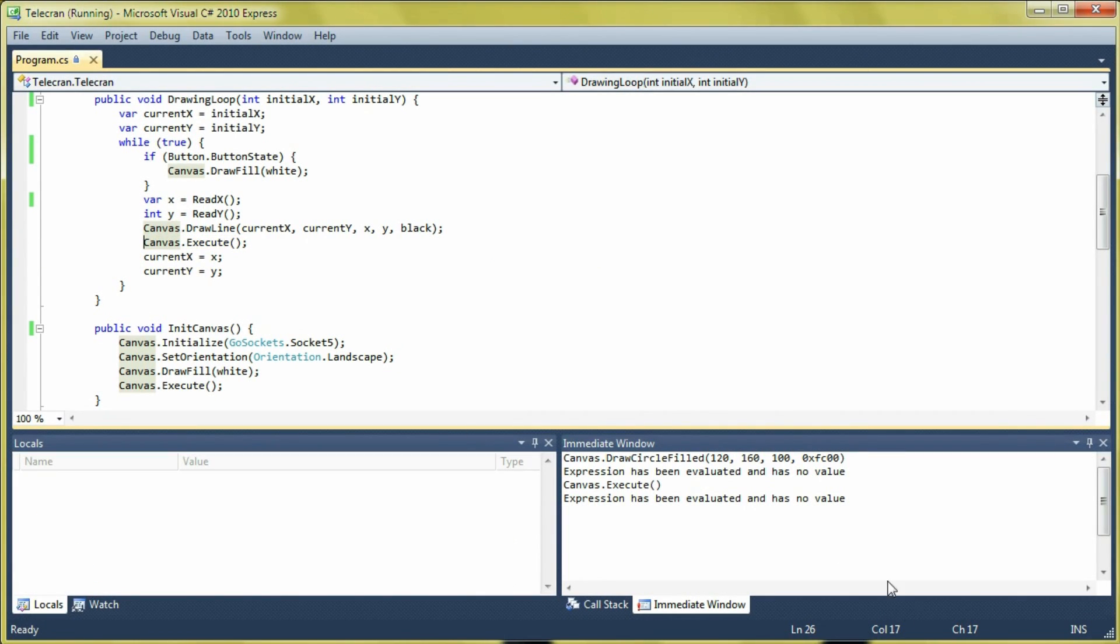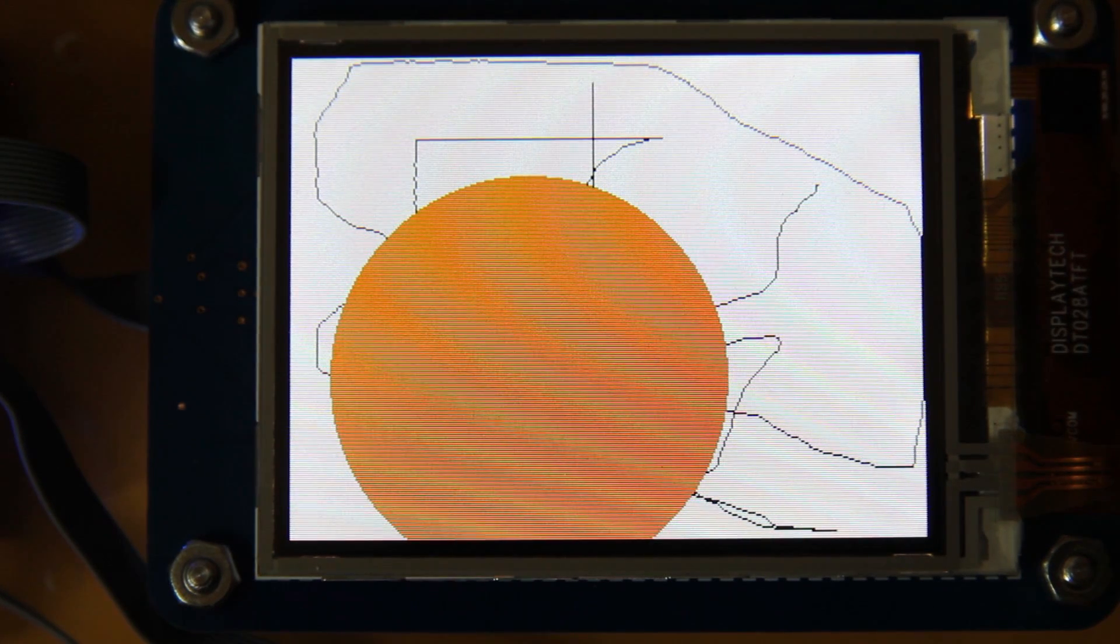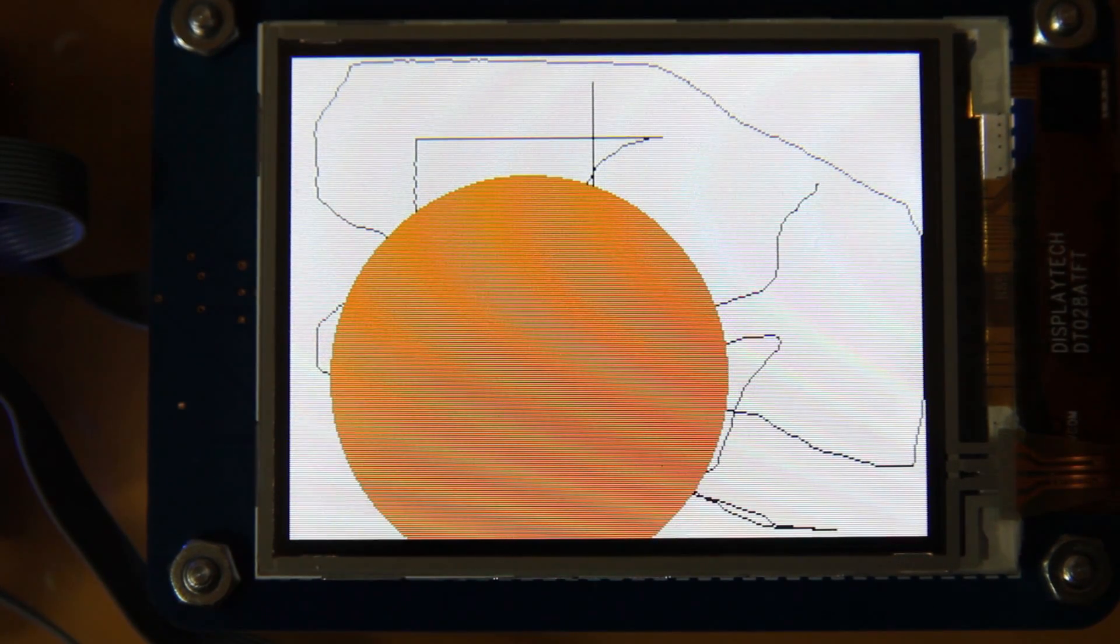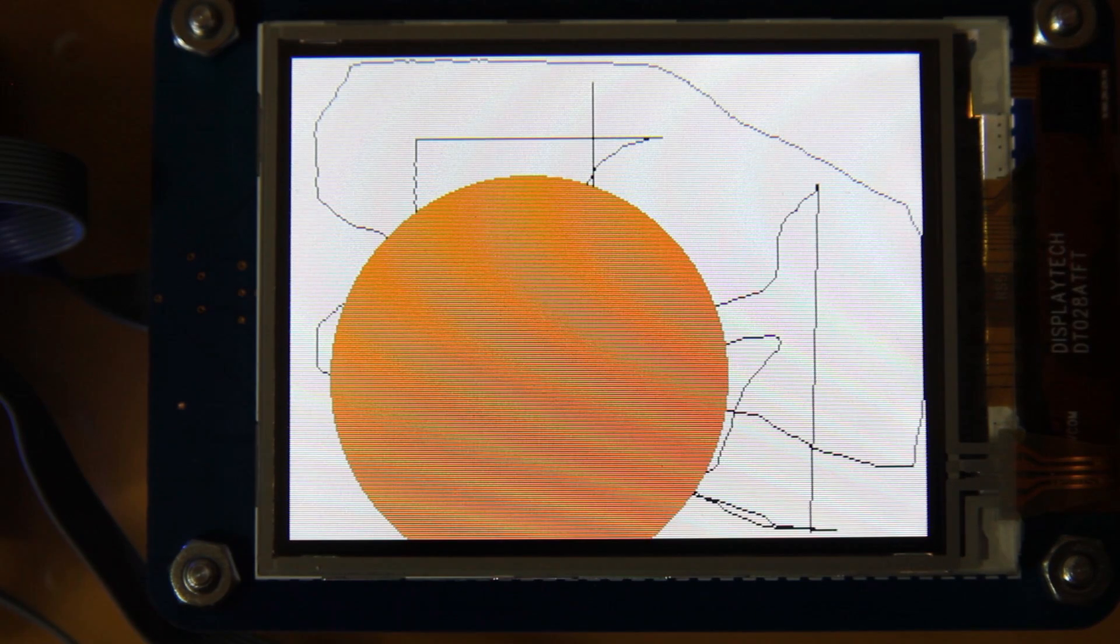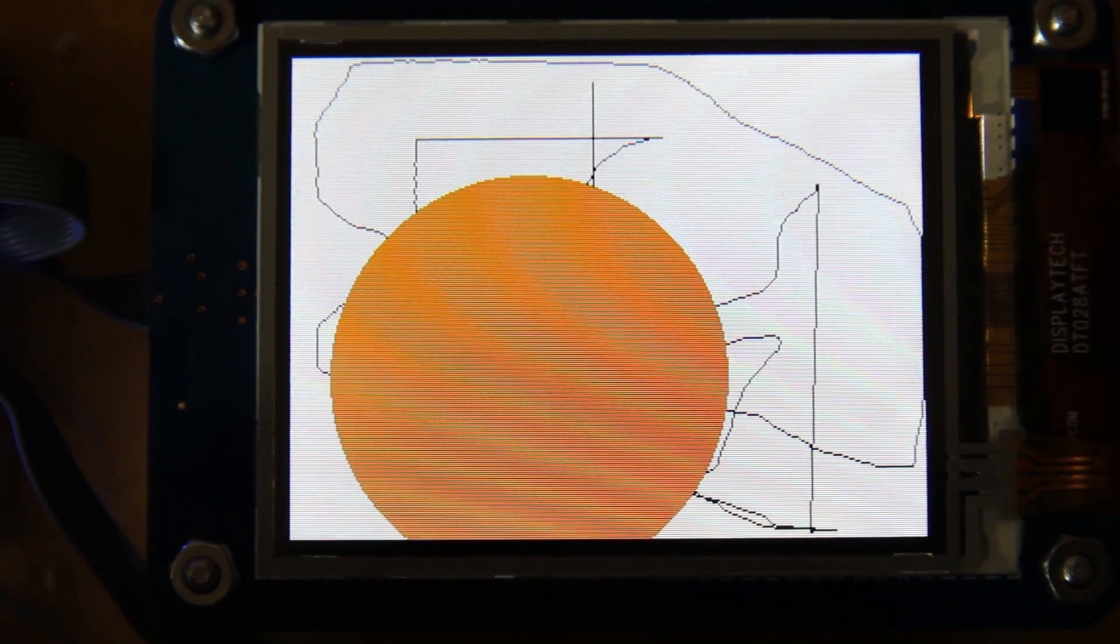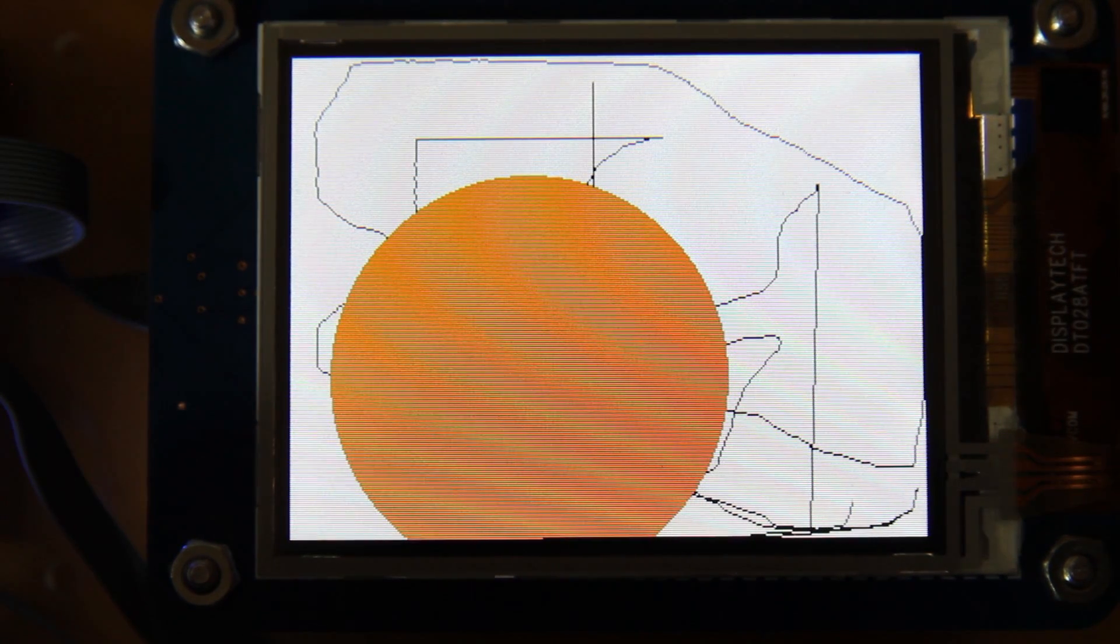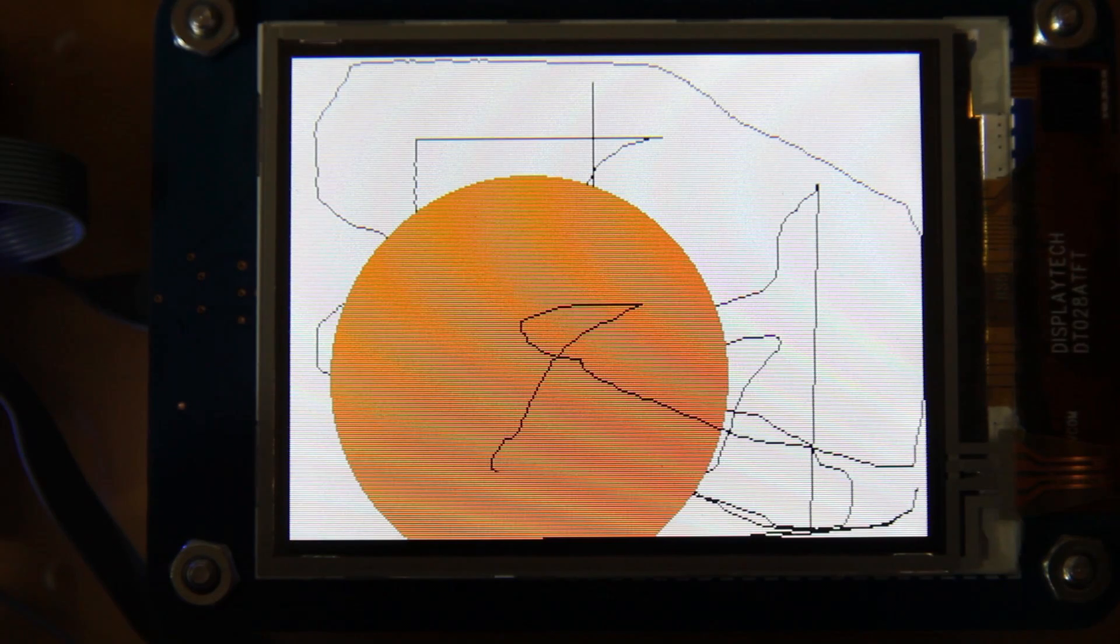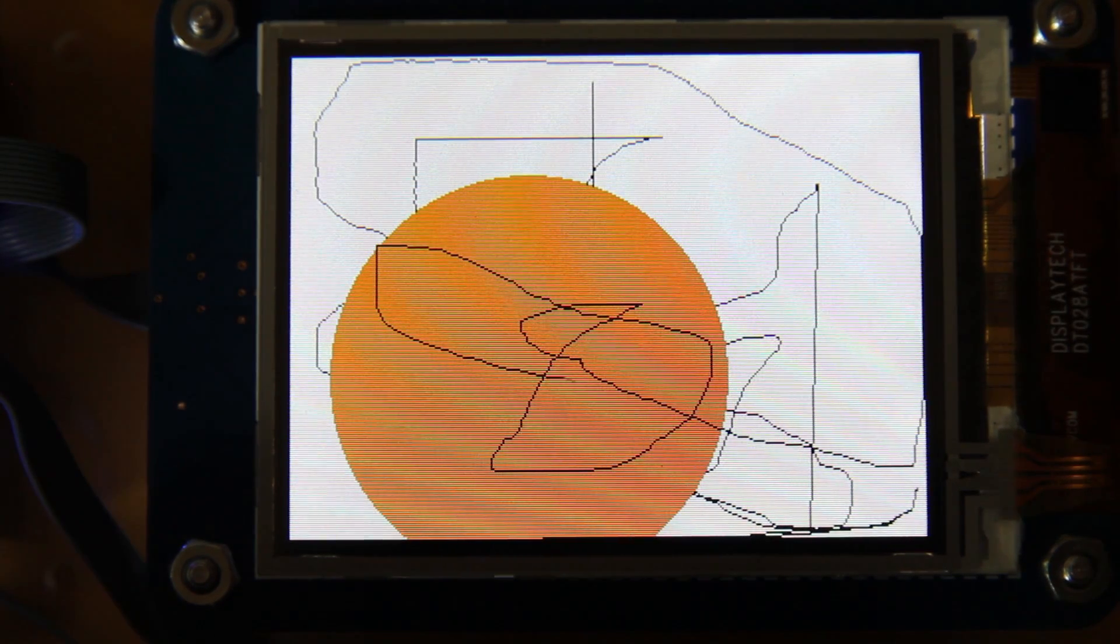We can remove that breakpoint and continue execution. And our circle is still there and we can continue to draw using the two potentiometers. And the result will just go over what we've drawn before.